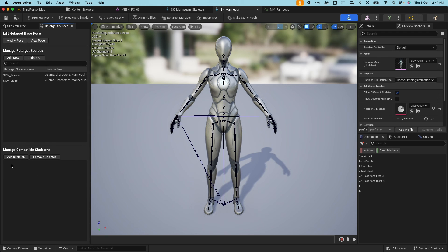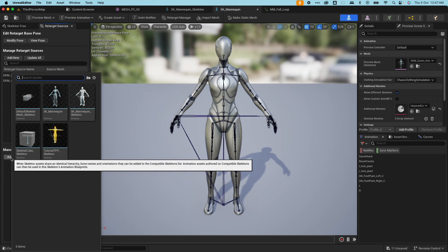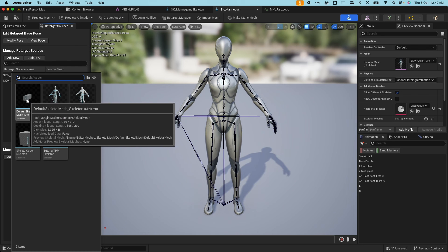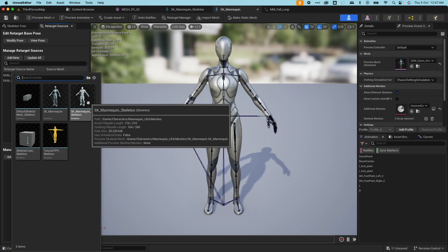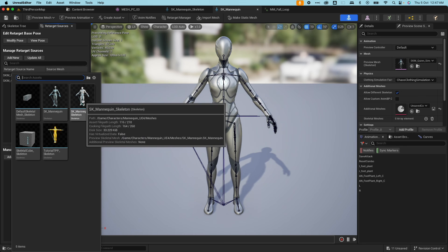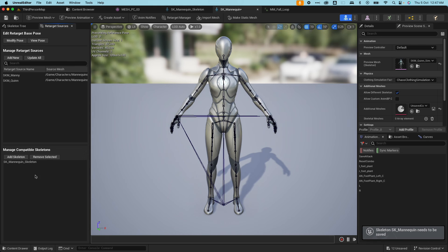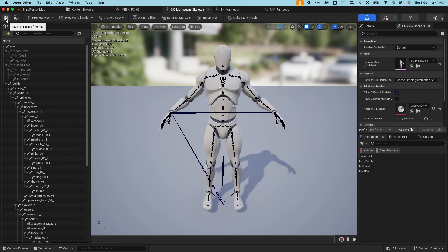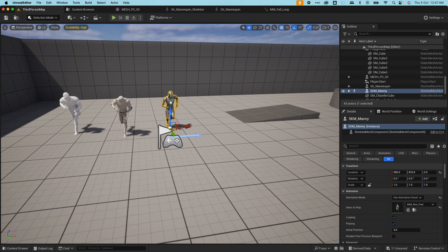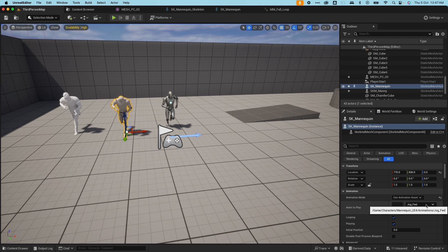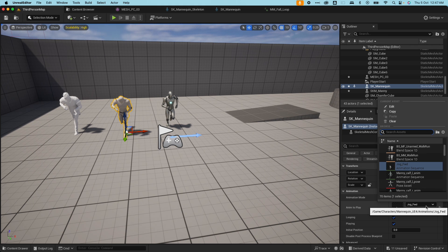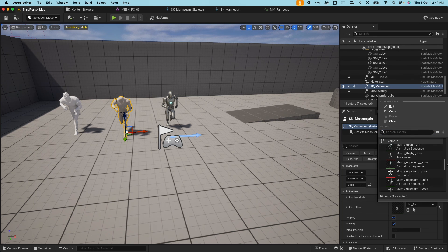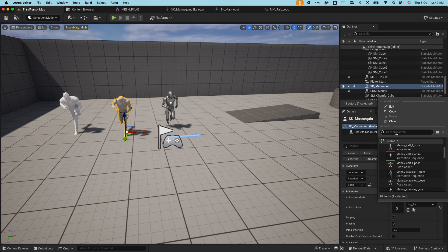I'm going to hit save on that, and I'm also going back to the SK mannequin skeleton to make it compatible with the UE4 mannequin skeleton. I'm going to save on that as well.